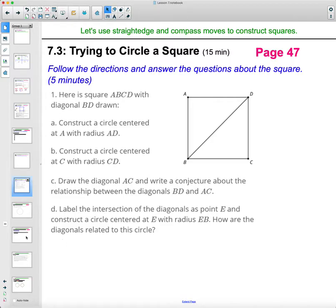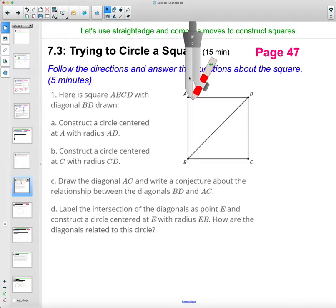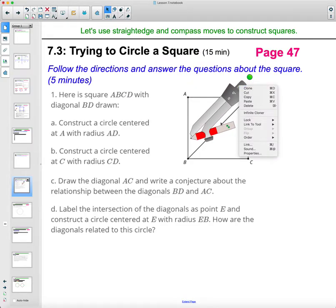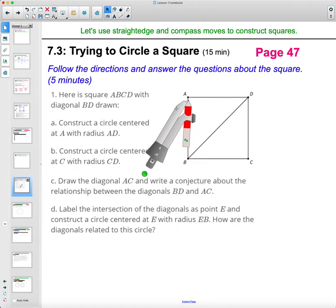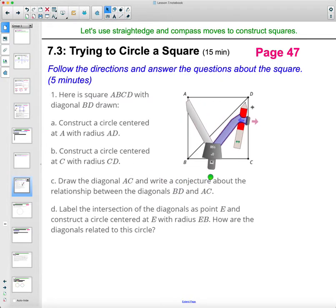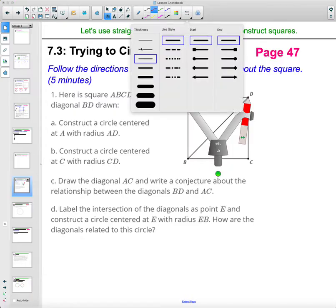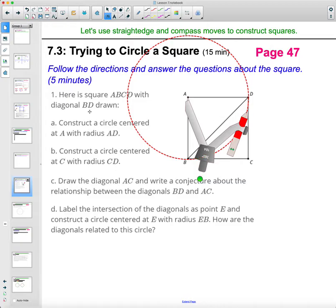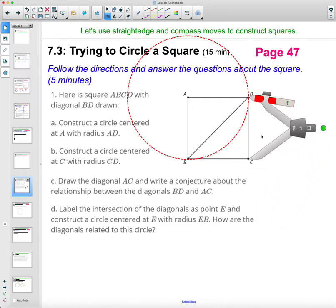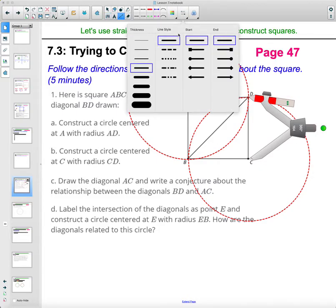So then in activity 7.3, you're just following these directions. Here's a square ABCD with diagonal BD drawn in — so this is a diagonal, it just goes across the square. Construct a circle centered at A with radius AD. So we're going to center at A, open to a radius of AD, and draw a circle. Then it says construct a circle centered at C with a radius of CD. So centered at C, radius CD. Draw the diagonal AC — connect points A and C together.